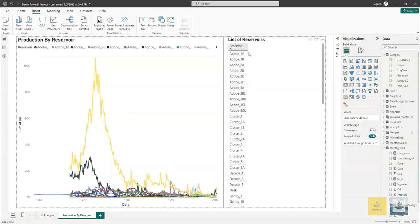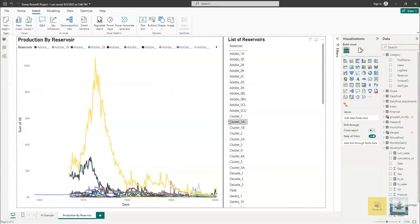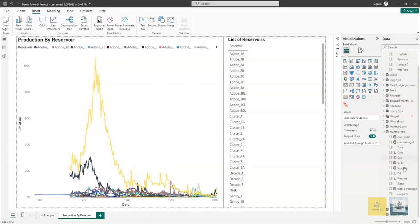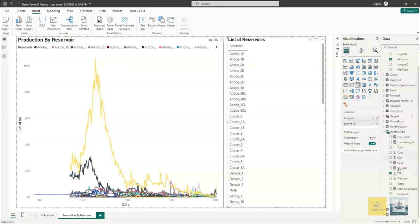What we are trying to achieve is to calculate the percentage of production by reservoir contribution. In order to do this calculation, what we need to do is create a calculation based on total oil production, which is the monthly production. So we'll drag and drop the oil production. This will show us the summation of the production to date.